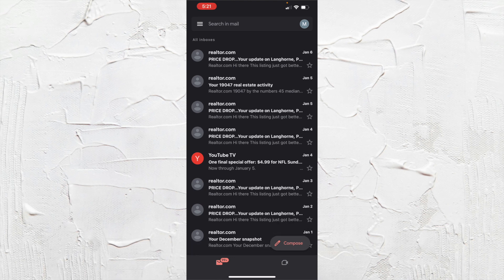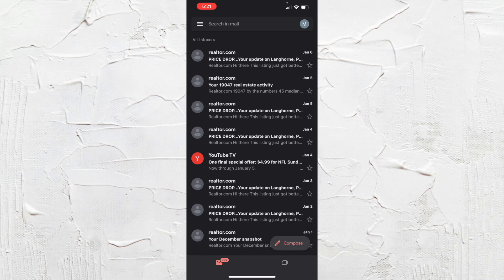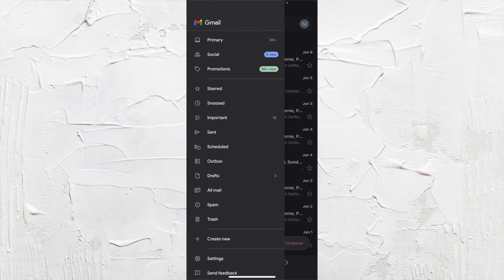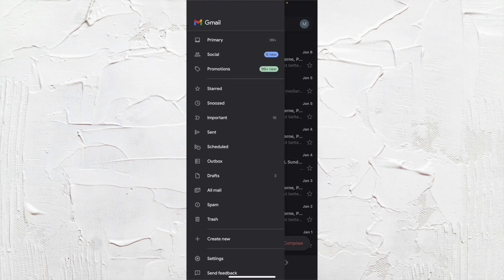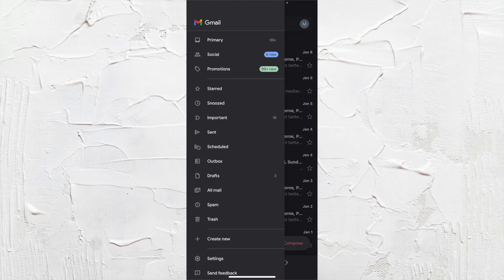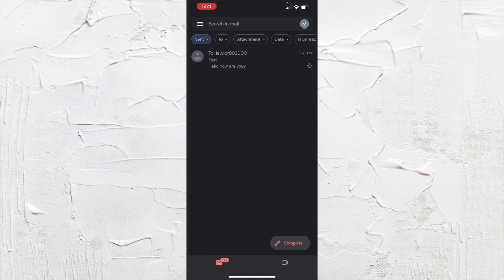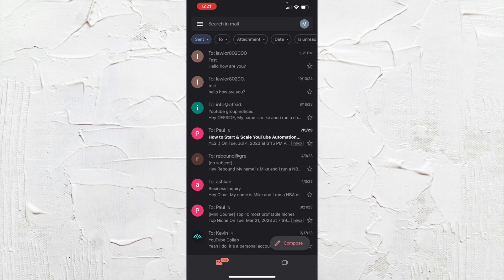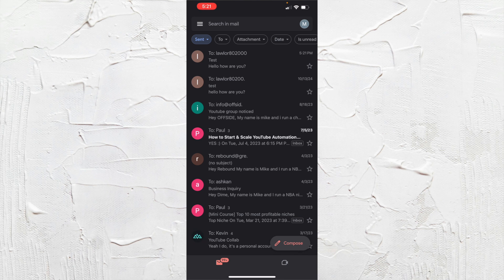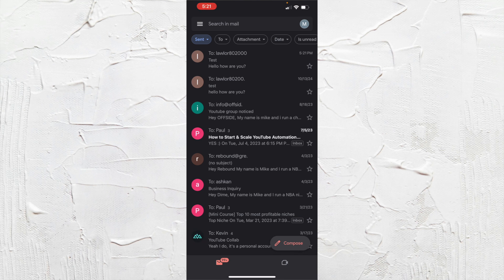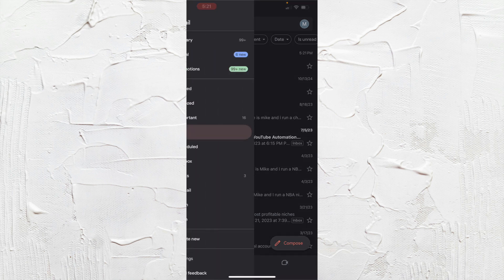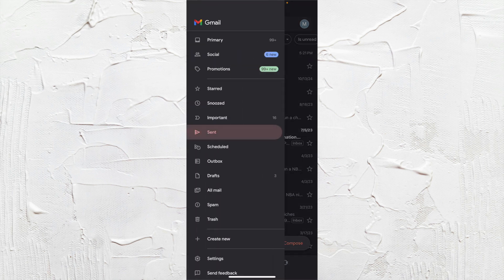Now to go check that, we can go to the three bars at the top left, go down where it says sent, and click that. And you can see it here at 5:21 that it was sent to the correct email that we chose.